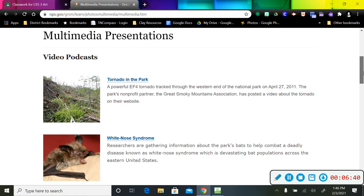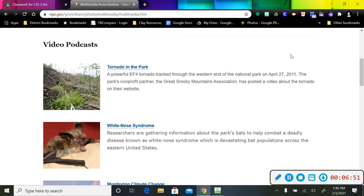I'm going to scroll down, and it might have videos, it might be a slideshow, but it's going to tell me about specific things that have happened or are going on in this particular park. Back in 2011, there was a tornado that came through the park. If you wanted to watch a video podcast about that, you could watch that.